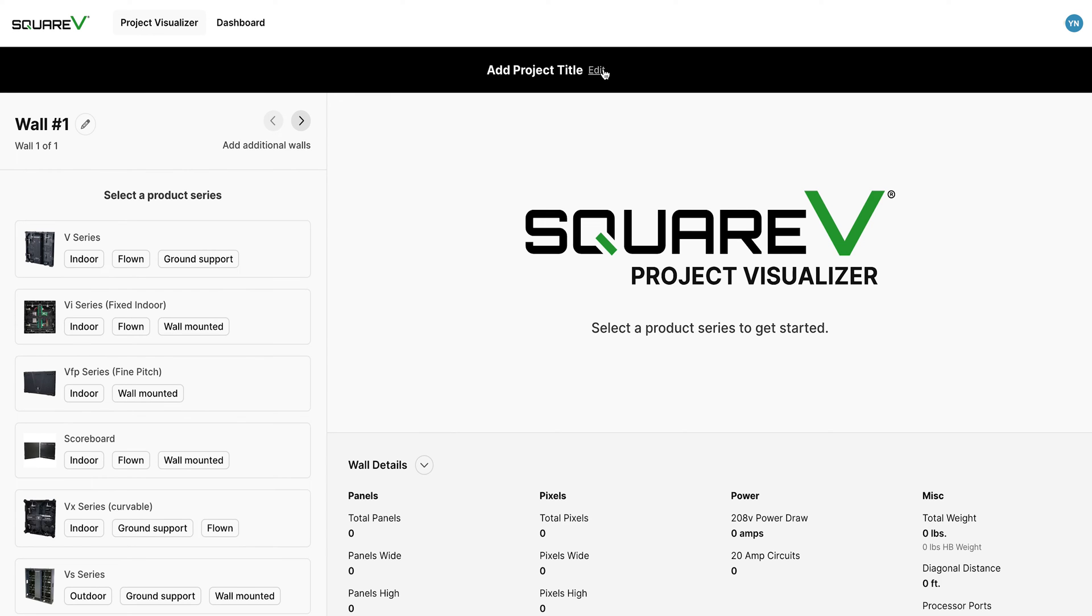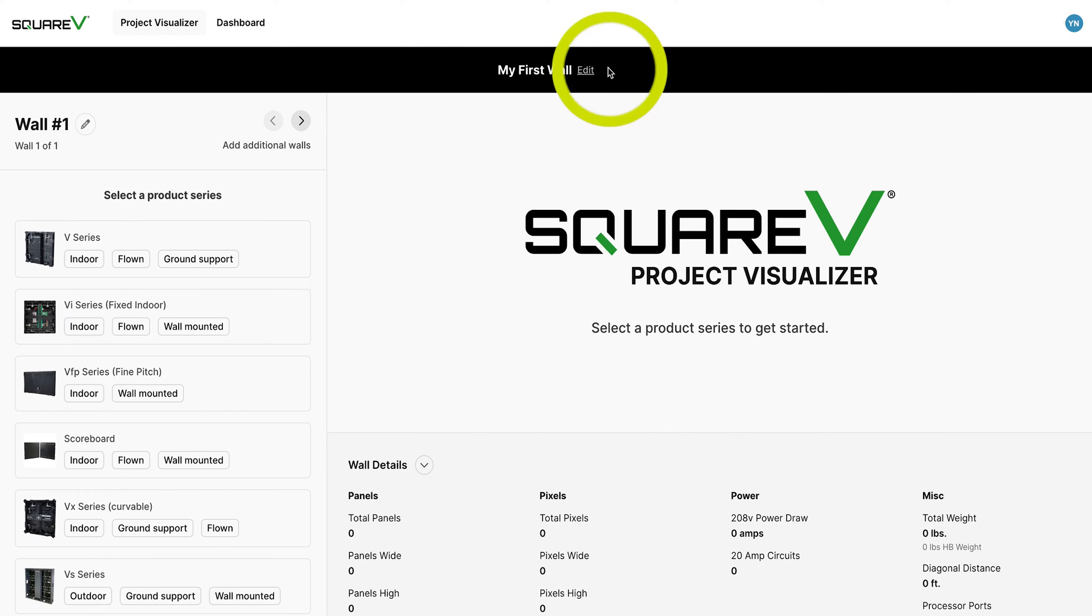Next, add a title for your project by pressing the edit button, typing the name, and then clicking the checkmark.